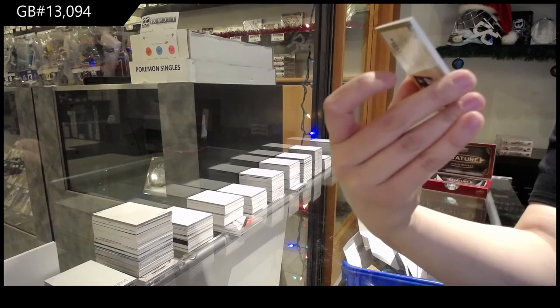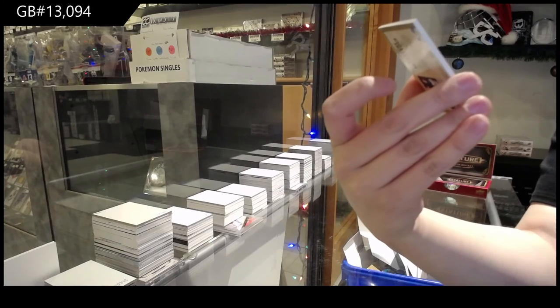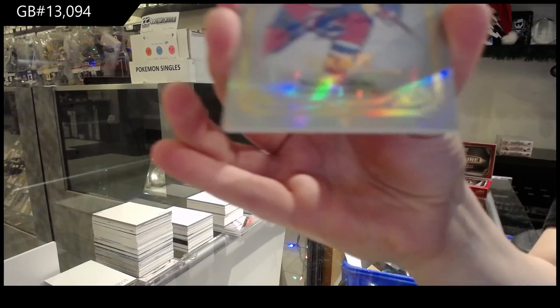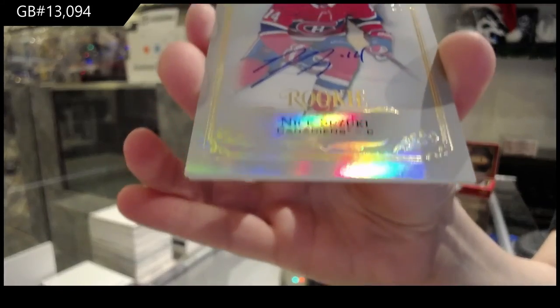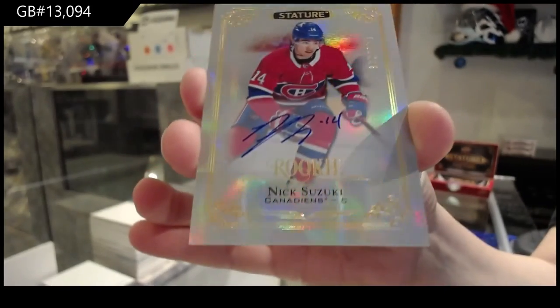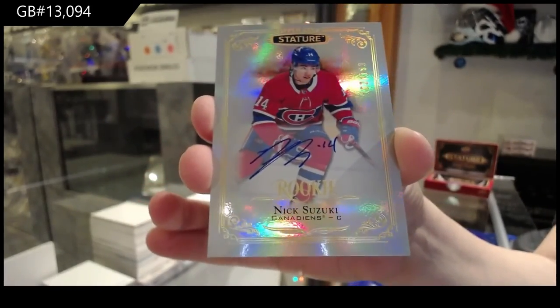Rookie auto number to $199 for the Montreal Canadiens, Nick Suzuki.